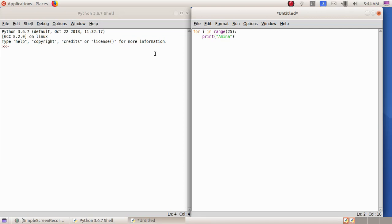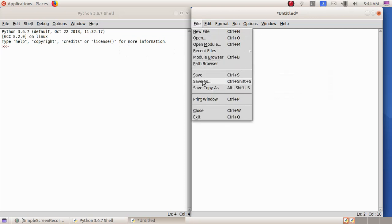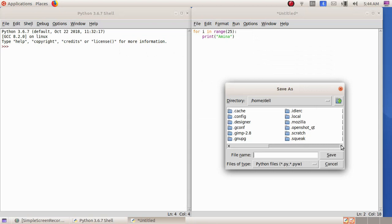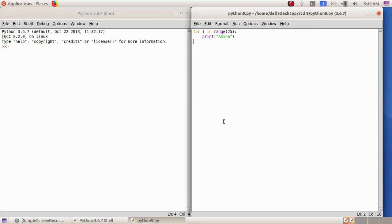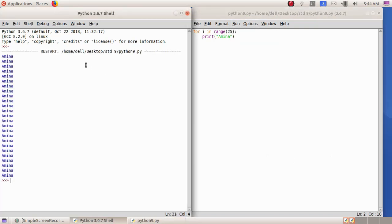So for i in range(25), colon means we have to print a statement 25 times. The statement we have to print is Amina. Now we have to save this — File > Save As — in standard 9, giving the file name as python9, then click on the save button. Now we have to run this program — Run > Run Module.